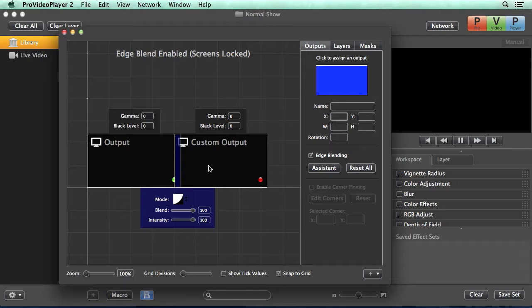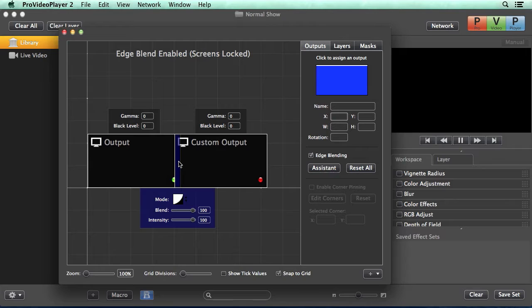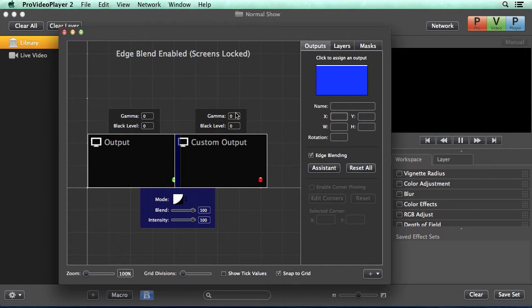Because we're overlapping projectors, the center blend area will be slightly brighter than the rest of our screens. We can use things like black level and gamma to help offset this look, making our image look more seamless.